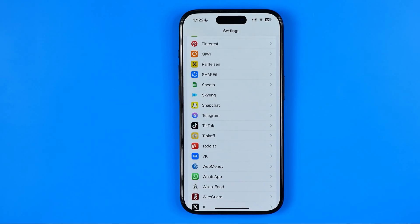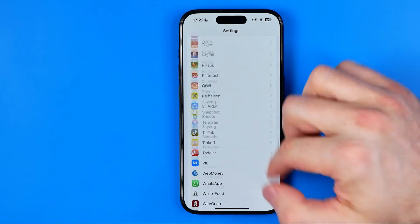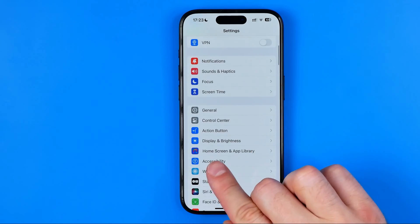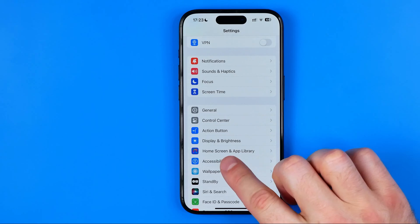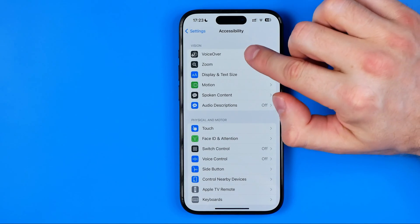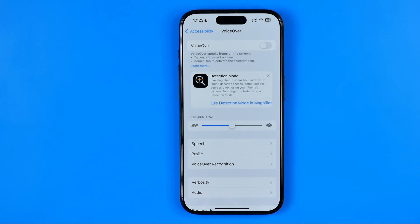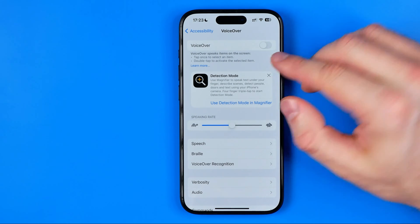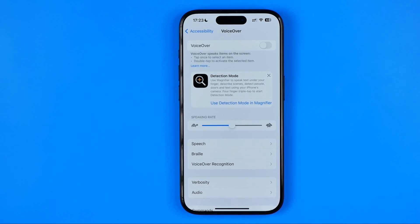If that doesn't work, let's move on to the next step. In Settings, get into Accessibility. Once you're in Accessibility, at the very top, tap on VoiceOver. For some reason, VoiceOver sometimes interferes with the camera, which can cause a problem with the frontal camera. If in your case it is enabled, I recommend you to turn it off and then check if it helps.